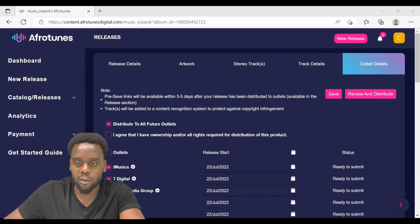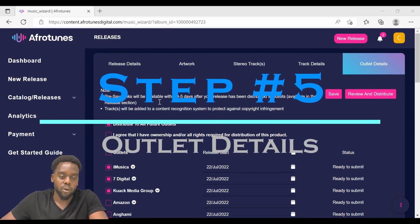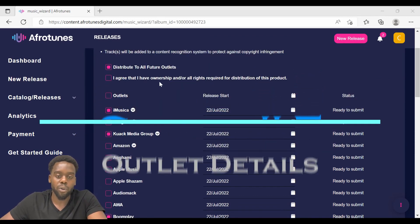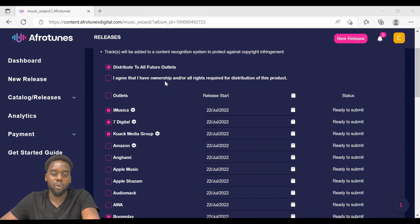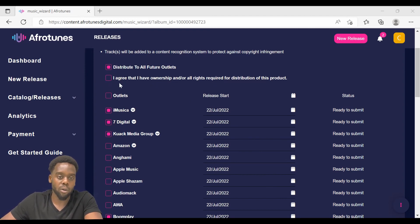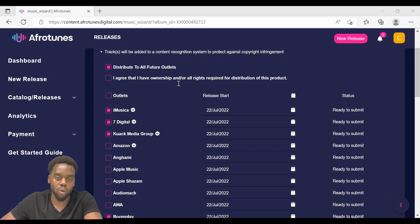On the outlet details tab, make sure that you have the ownership to all the tracks that you are releasing. Or if you are releasing a remix, a mixtape or a cover, make sure that you have the rights to release those songs and click agree.